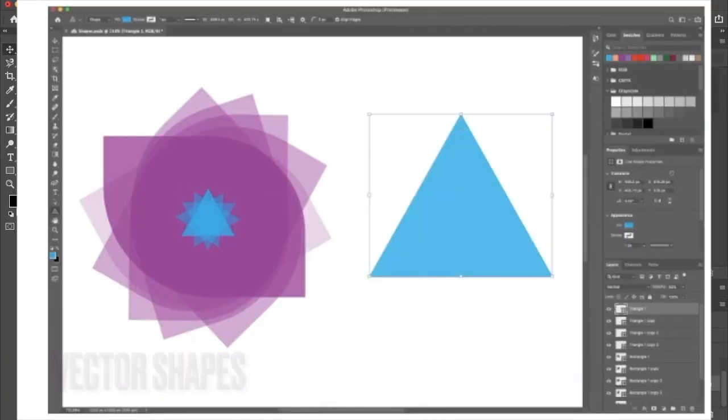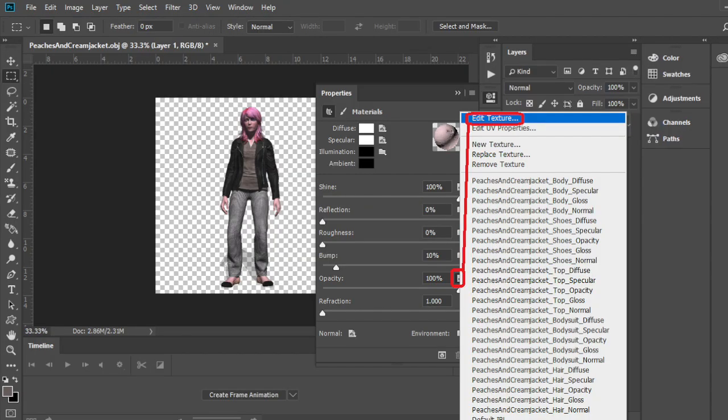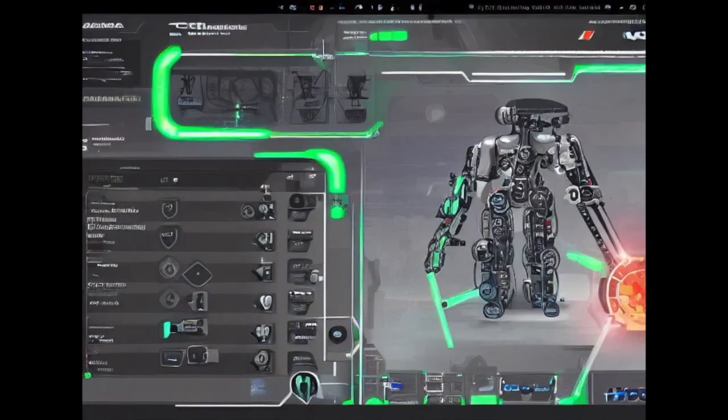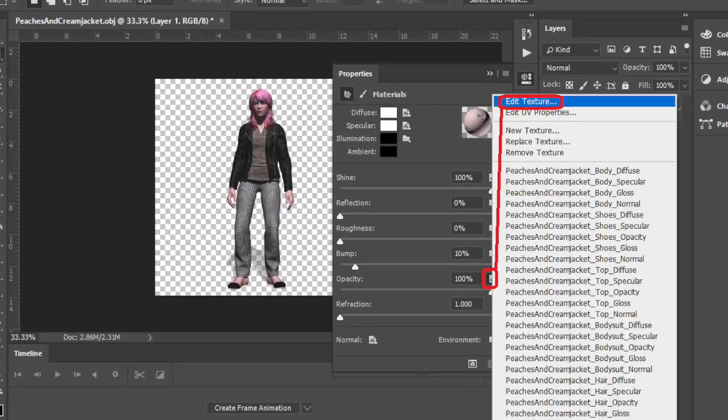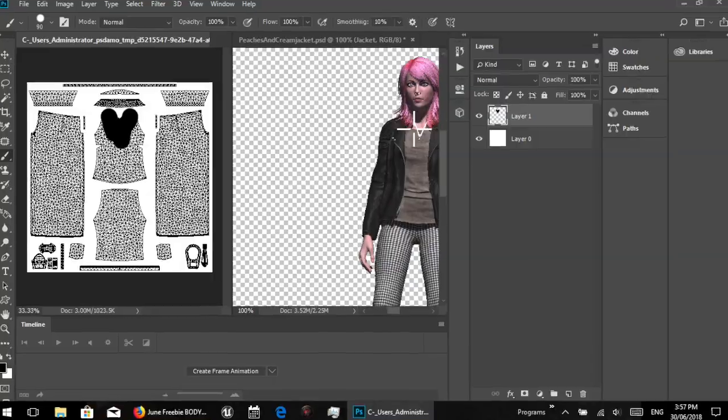Photoshop has 3D features which enable users to create and edit 3D models and add 3D elements to 2D images.